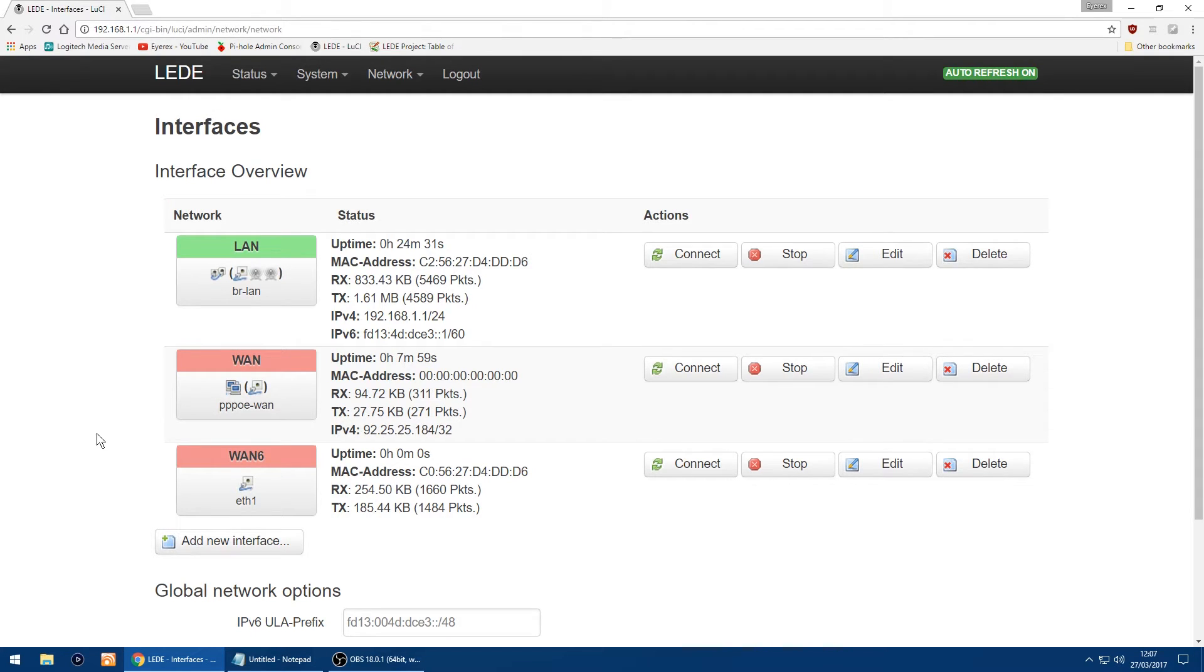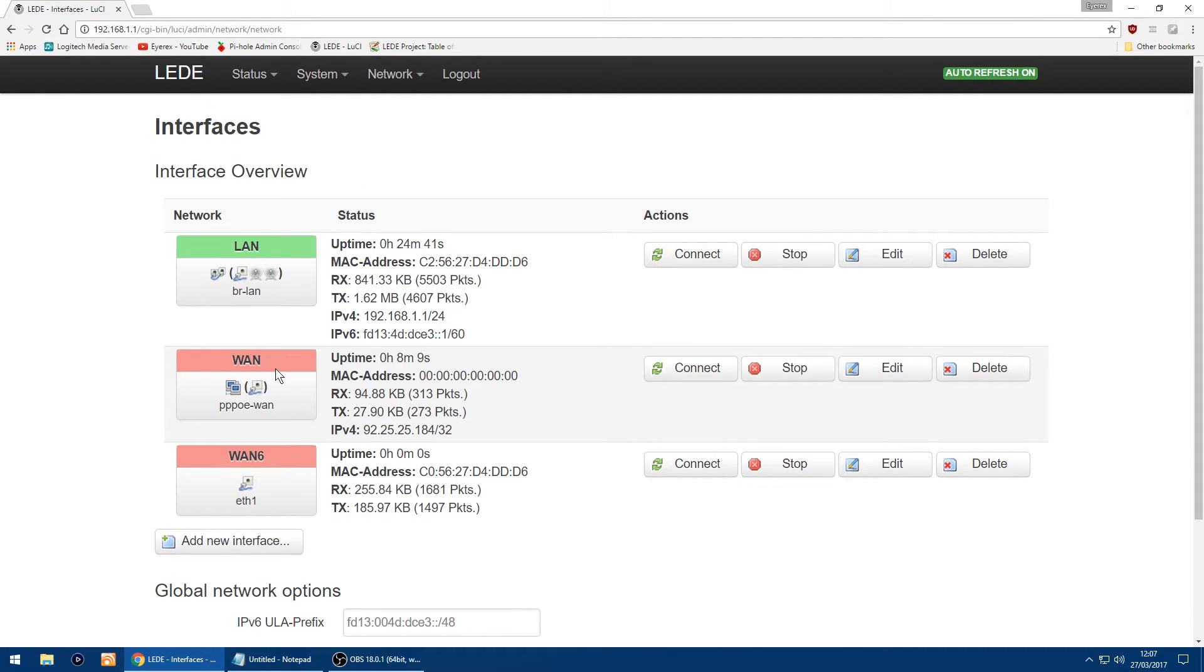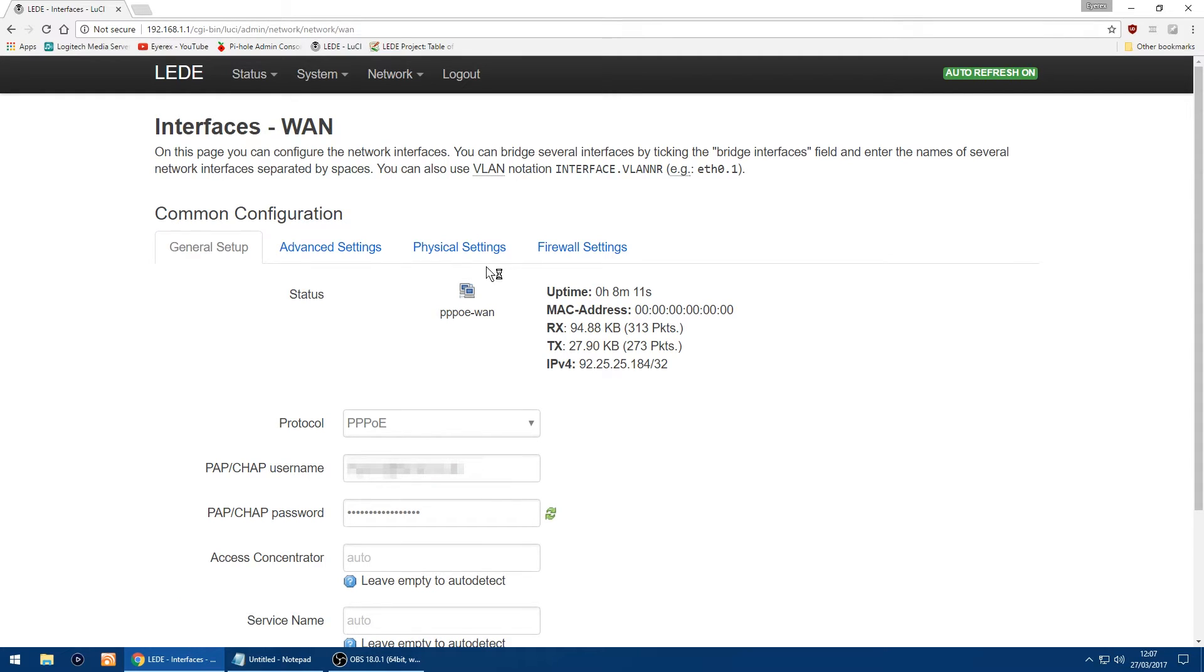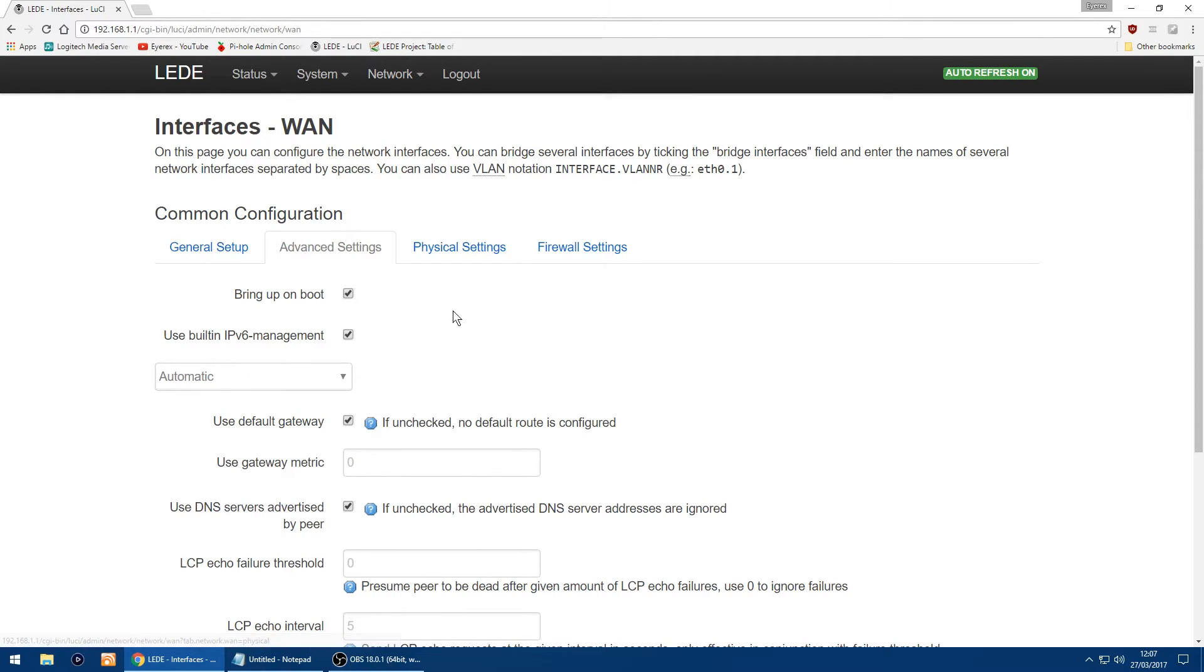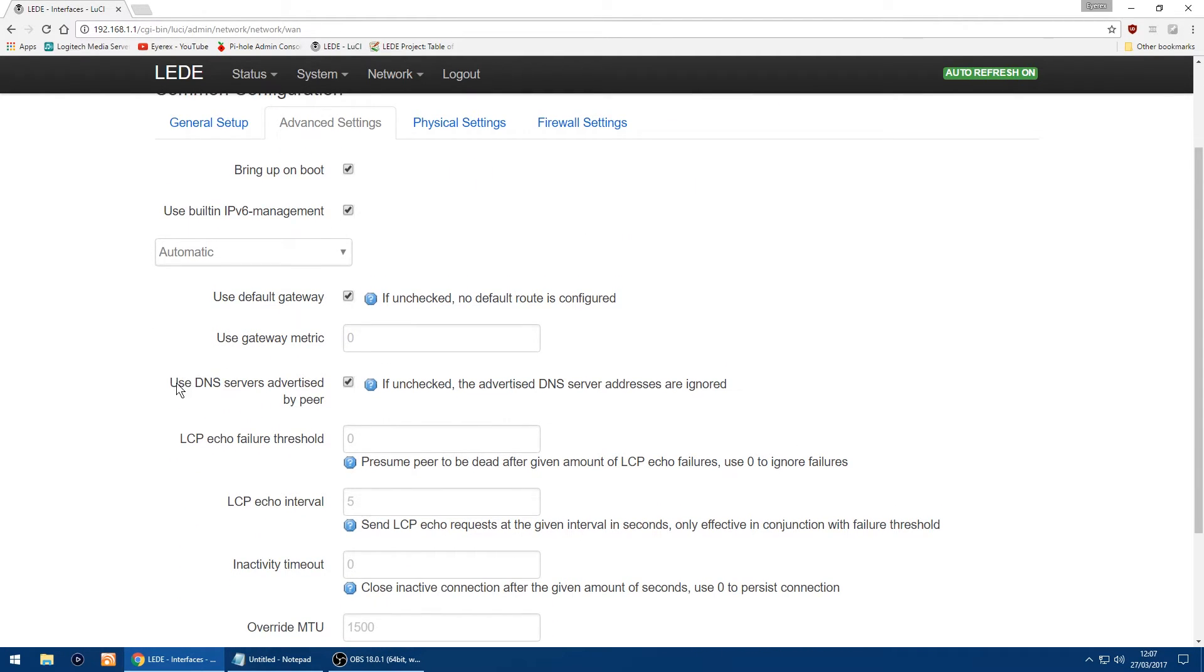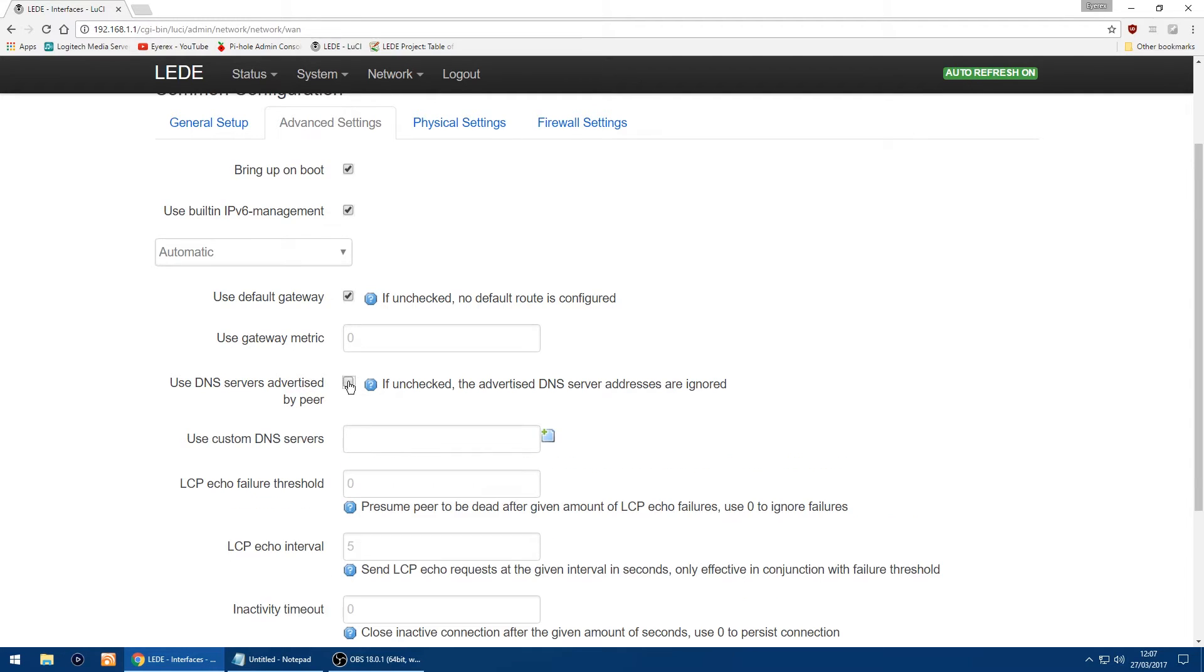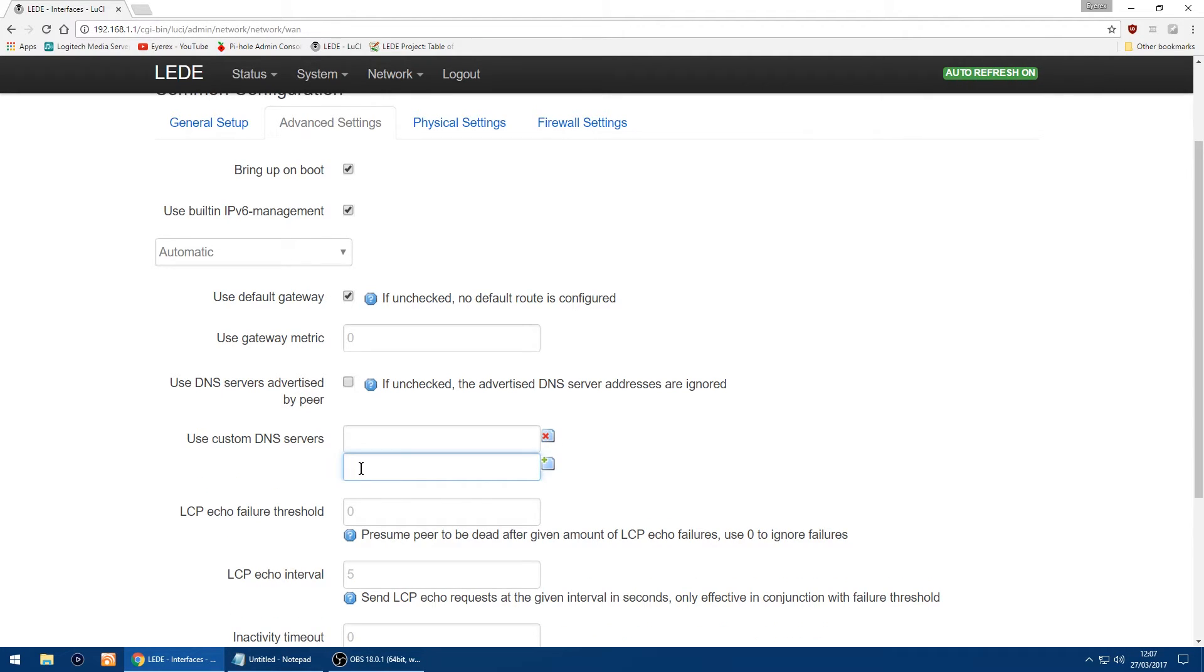The thing you can also do if you want to change your DNS over to say OpenDNS or Google DNS, on the WAN again click edit again and then go advanced settings. I'll just scroll down a little bit and you'll see here it says use DNS servers advertised by peer. So that's using your ISP's DNS. So you untick it and you can enter in say OpenDNS servers. Enter in the first one, then at the end just click that, and it will give the option to enter in the second line for say OpenDNS or Google DNS.